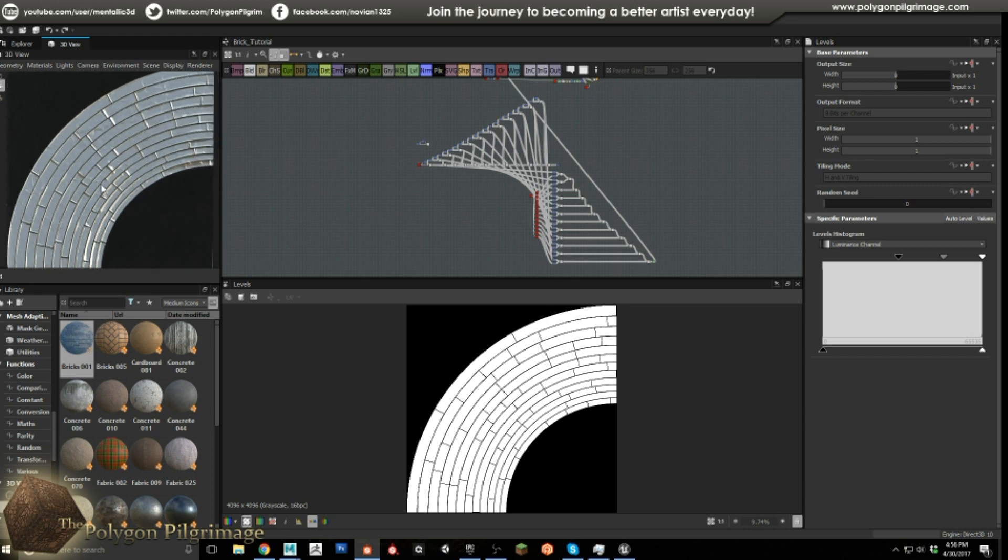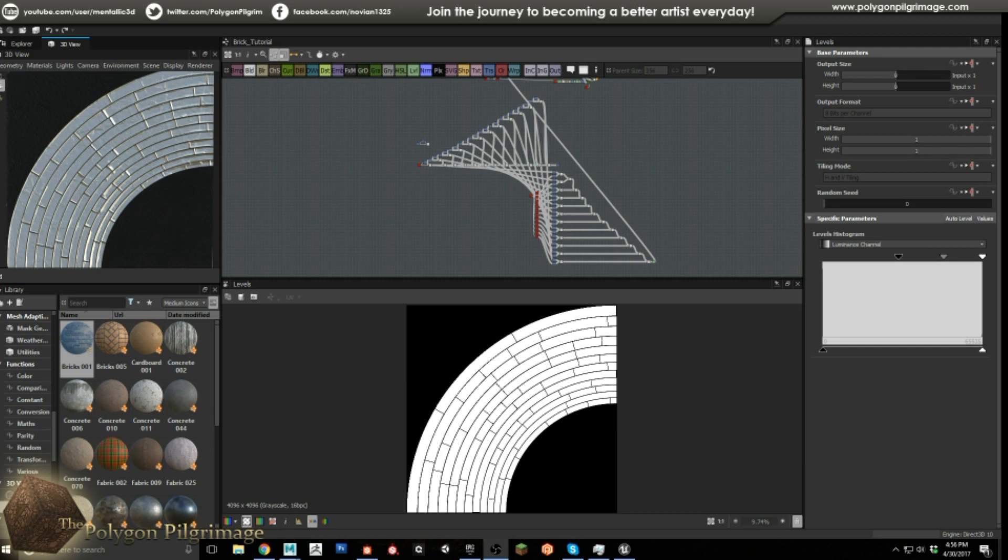So this is looking good for now. I'm going to get back to working on the rest of it and as always guys I hope that you have enjoyed very much and as always keep practicing, get better and I'll see you next time as the pilgrimage continues.